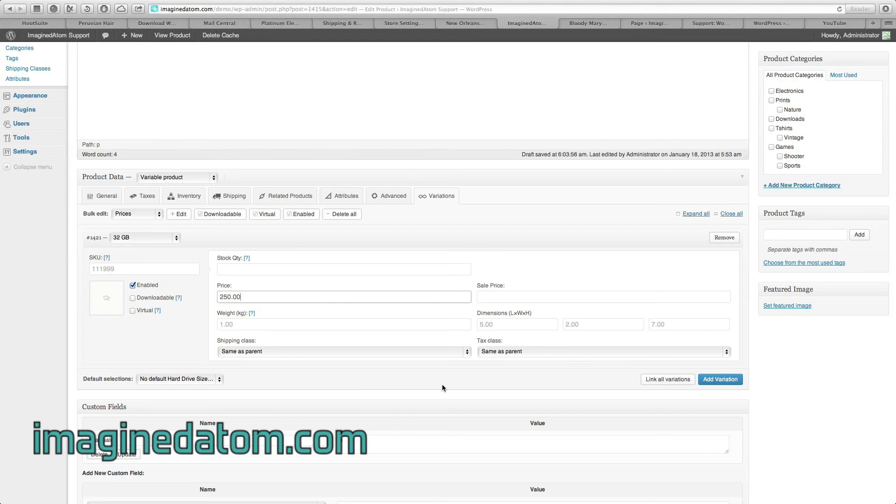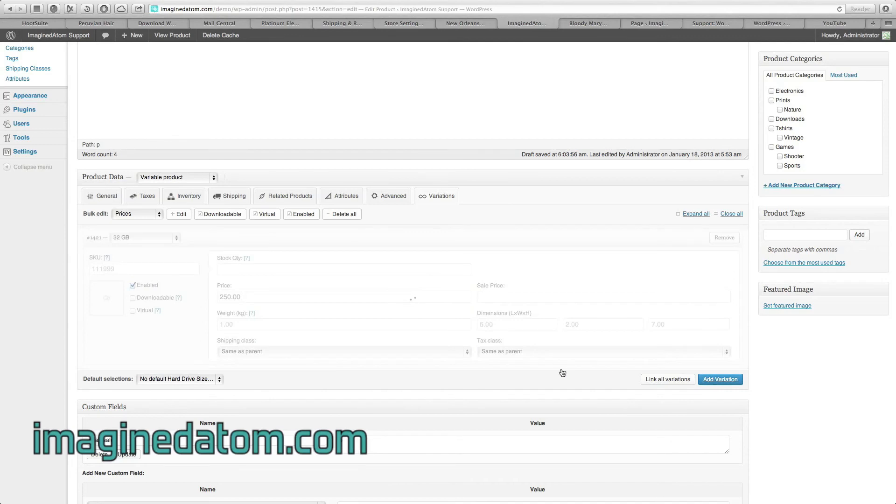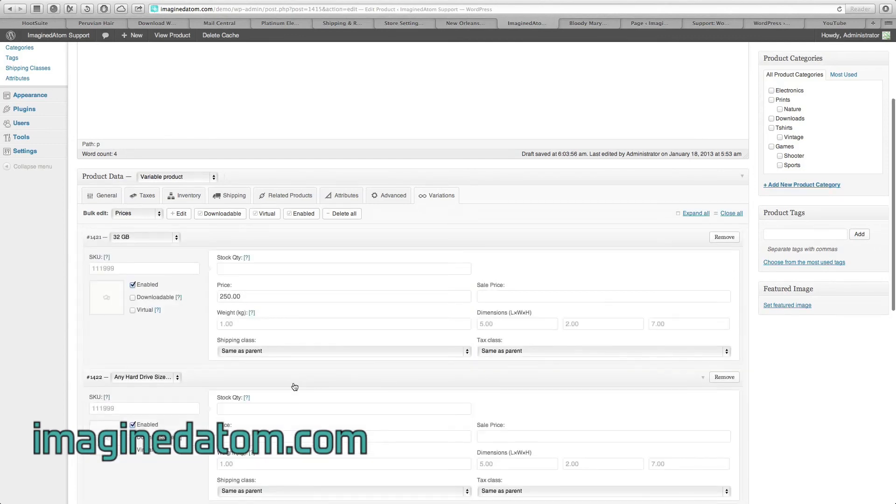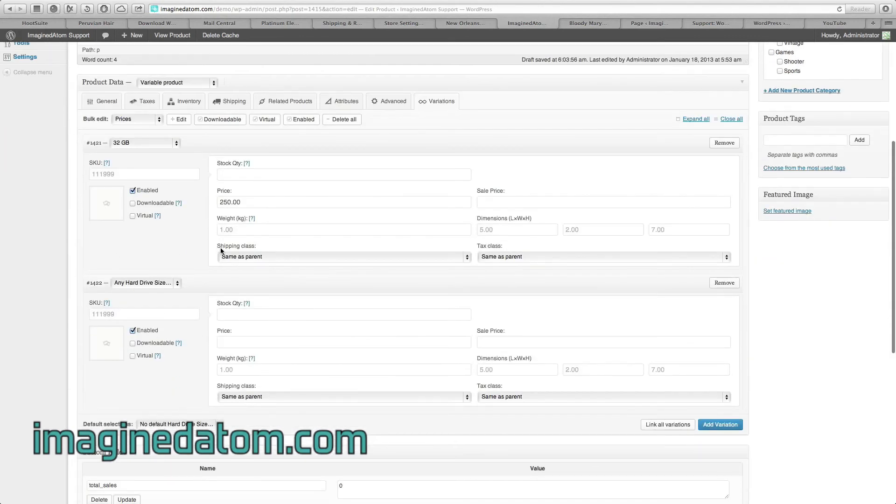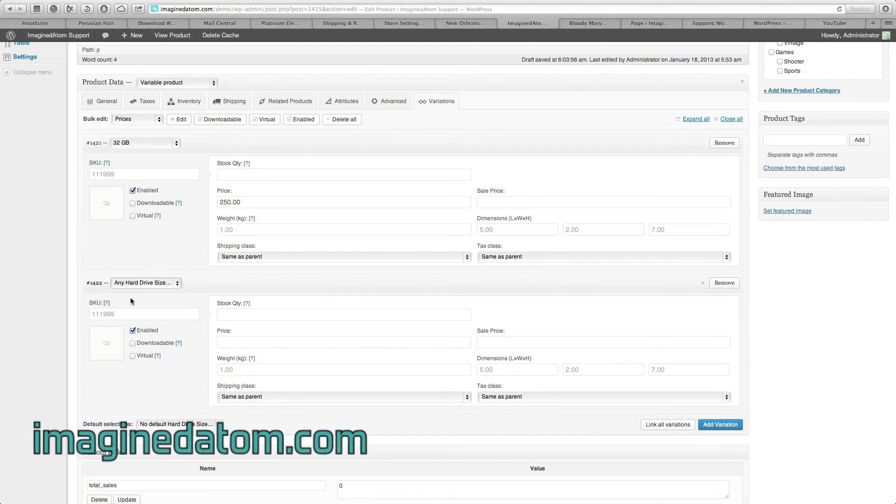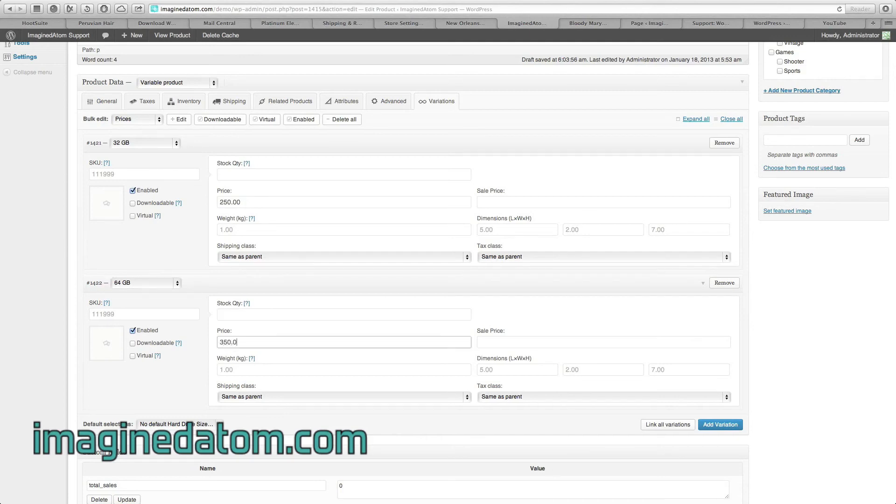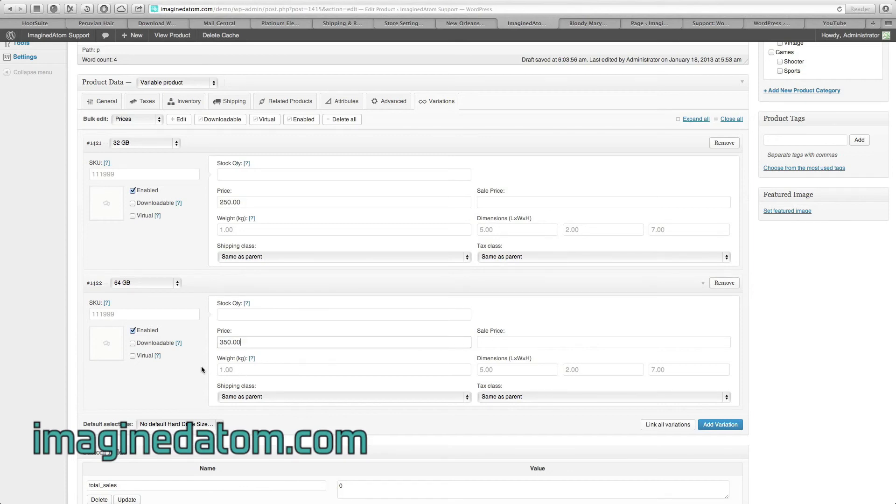Now I need to enter in my price for my 64GB hard drive. So I'm going to again click on Add Variation. And under this next heading, I'm going to select 64GB, enter in the quantity if that applies. And for the price, I'll enter that here. The price for the 64GB hard drive is $350. If it was on sale, I would add that here. If it had a different weight than the 32GB model, I can enter that here. The same with the dimensions. Again, Shipping class and Tax class, I'm going to leave blank.